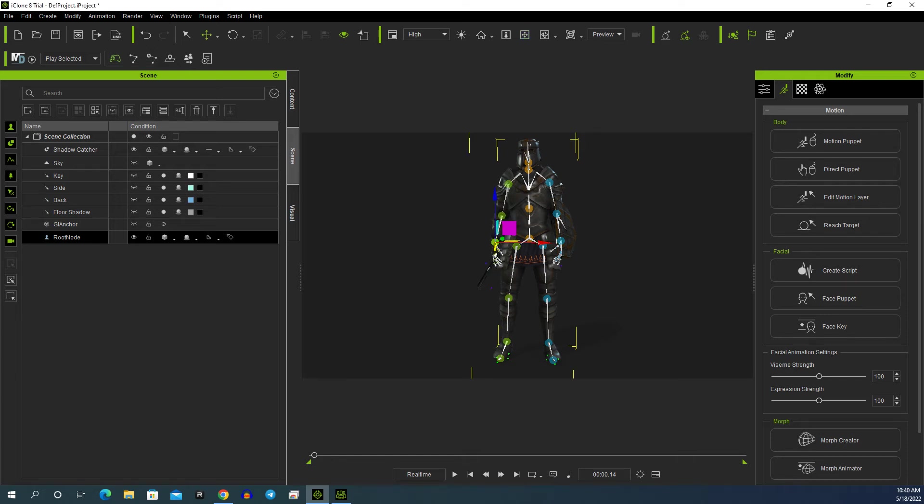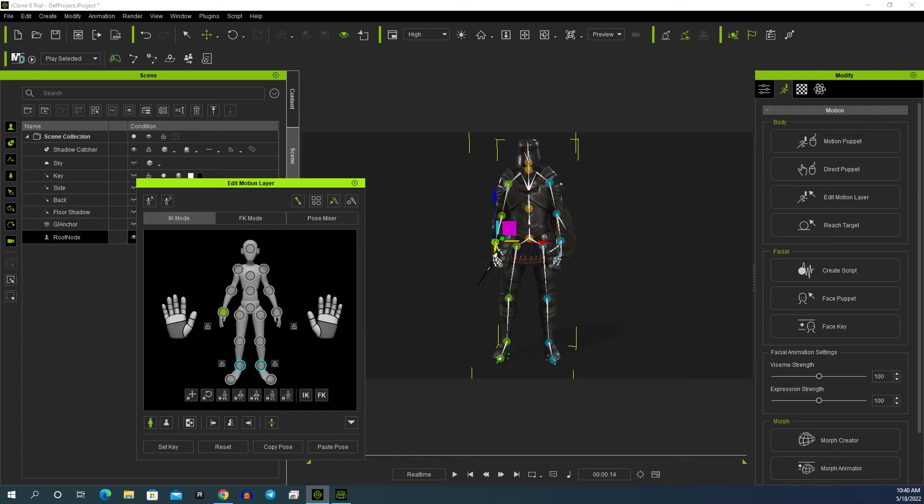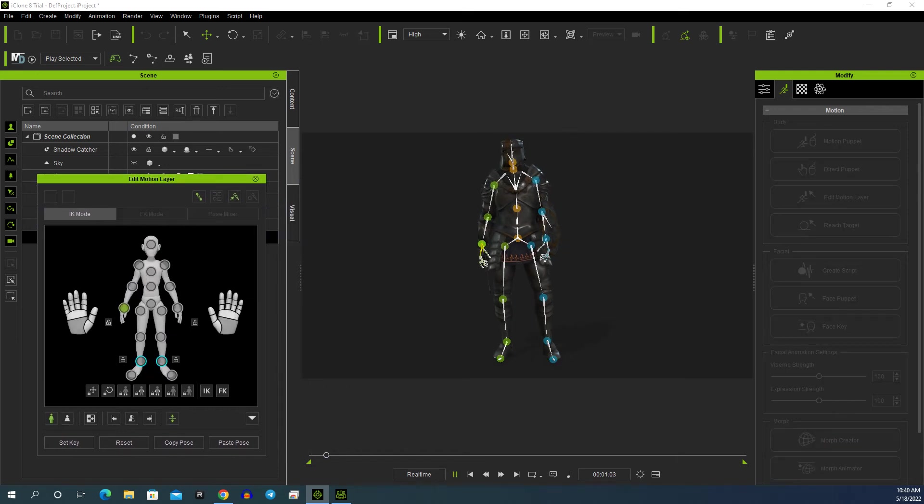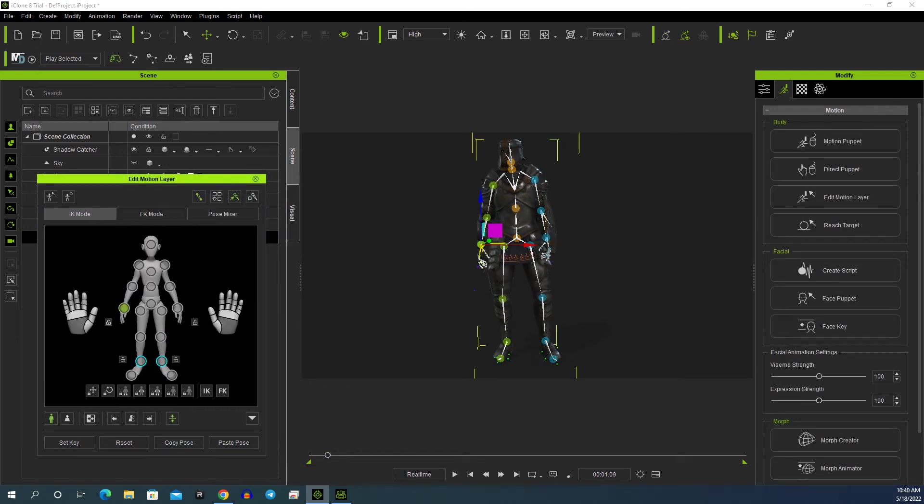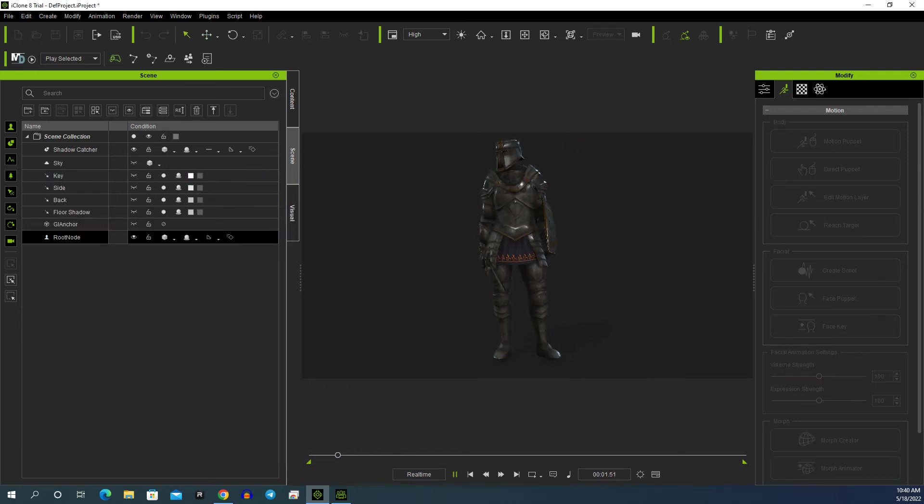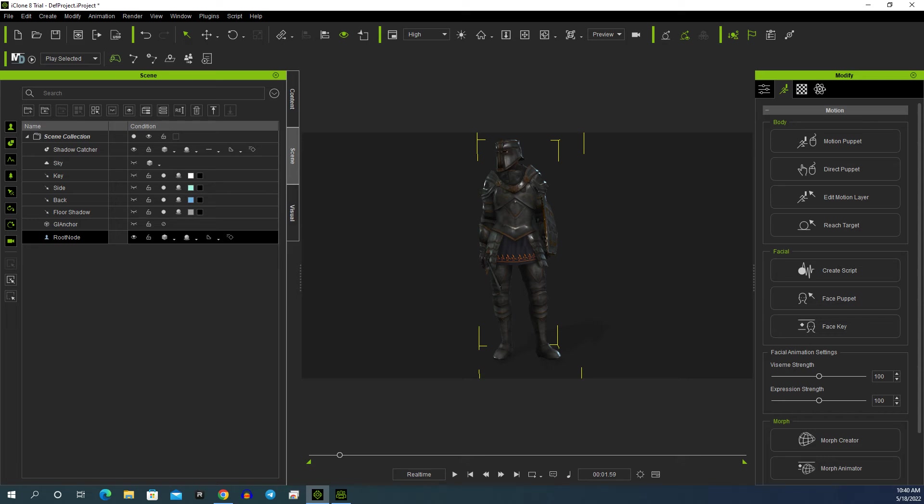On the Edit Motion Layer, hit Set Key, and then we can close that off. He'll continue on. As you see that little bit of sword going in there, we can go to there and hit Motion Layer again.